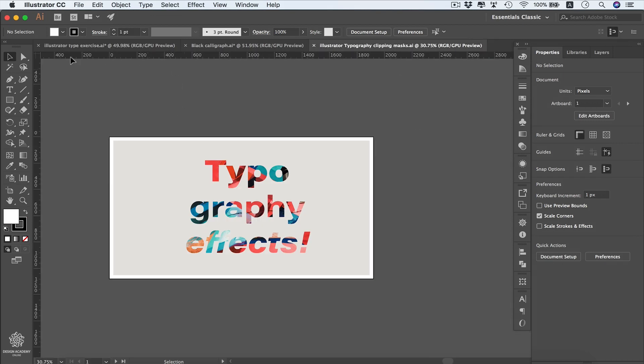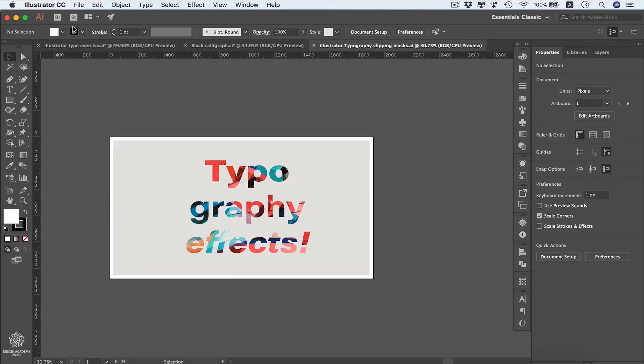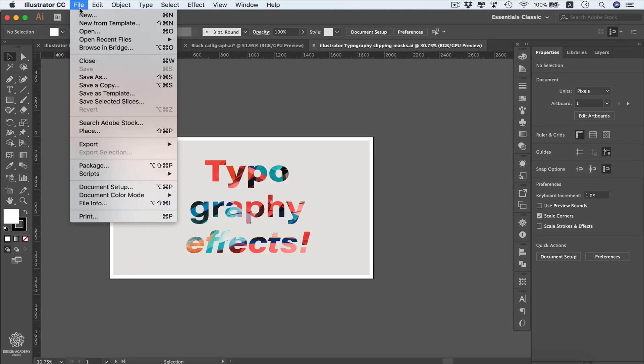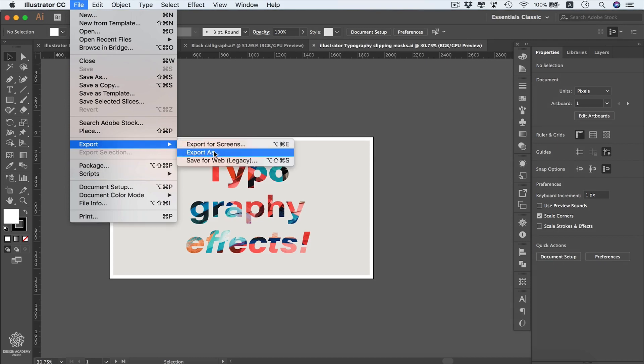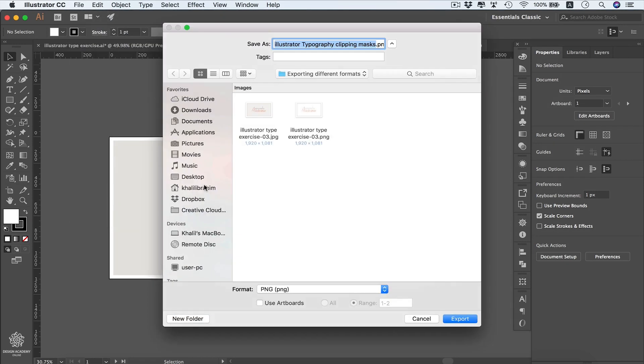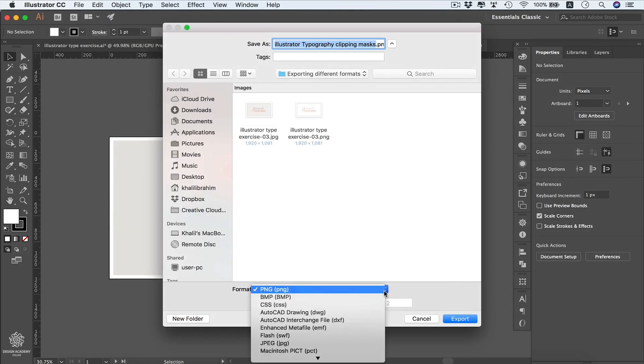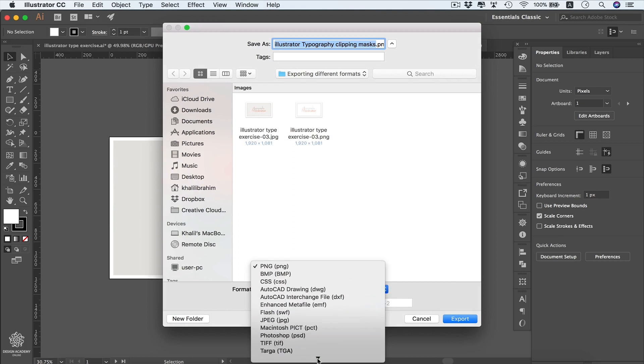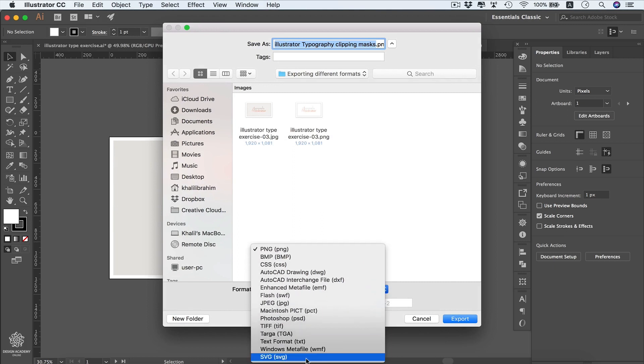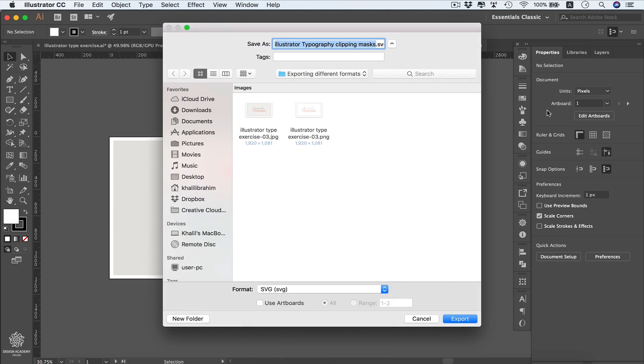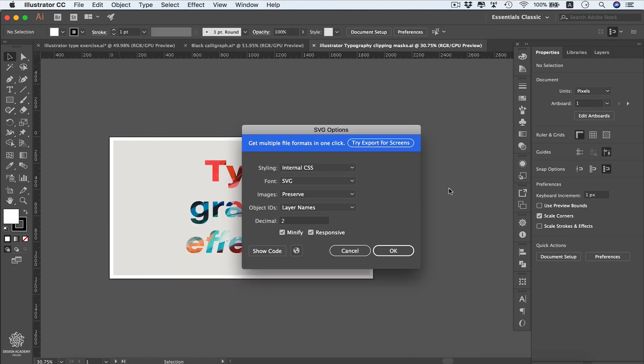Let's say we need to export that one into SVG format. Going to File > Export As, selecting SVG. We have only one artboard in that file, so we're not going to use artboards. I'm going to export that one. What's amazing about that file format is that it's a browser-compatible vector file format, which is very important for responsive web design.